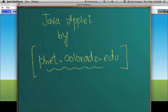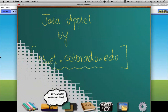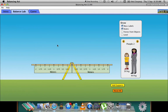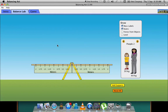Hey guys, today we'll be continuing our lecture on moments. We have a very interactive Java applet by phet.colorado.edu. Here you have the seesaw, and here is a ruler measuring distance from the center point — 0.25 meters, 0.5 meters, 0.75, 1, 1.25 in both directions.